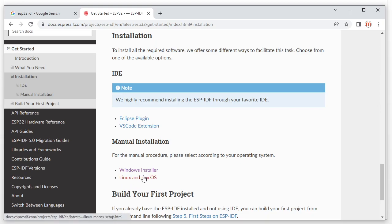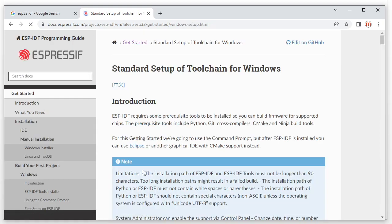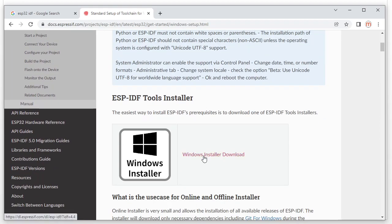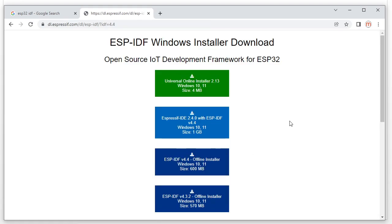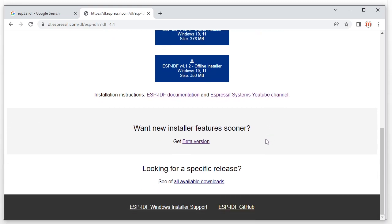For our video we use the Windows installer. Click here for Windows installer download. Here we have several download links — this one is the offline IDE download, version 4.4. This is the command line version 4.4. This link is for GitHub and we also have another link.